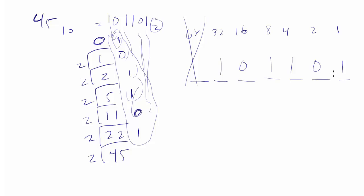And we get the same exact number doing it through that process, 1, 0, 1, 1, 0, 1. So you can choose which of those two ways you prefer doing it. And sometimes it just depends on the number.